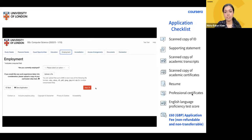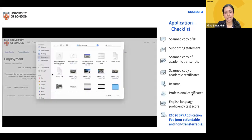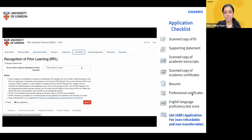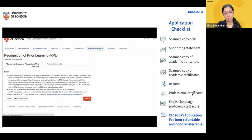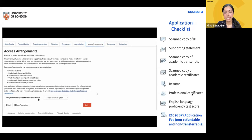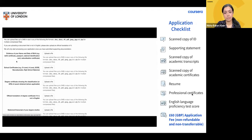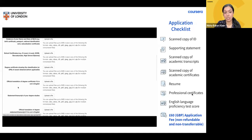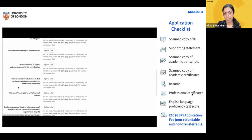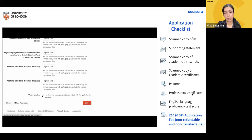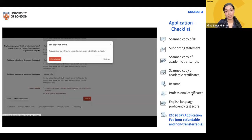You'll also need to upload a scanned copy of your official academic transcripts and certificates — if not in English, provide translated copies. Upload your resume, highlighting successes in your career, and any relevant courses or certificates. If English is not your first language, you'll need to submit an English proficiency test score, or a letter from your employer if you've worked in English-medium instruction for over 18 months, or evidence of studying in English in the past five years. The application takes about 20 to 30 minutes to complete, followed by a non-refundable £60 application fee.